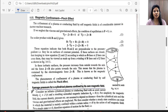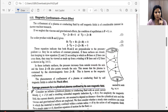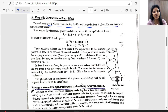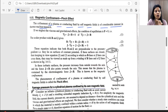Pinch effect — magnetic confinement. The confinement of plasma or conducting fluid by self-magnetic fields is of considerable interest in thermonuclear research, and this is called the pinch effect.